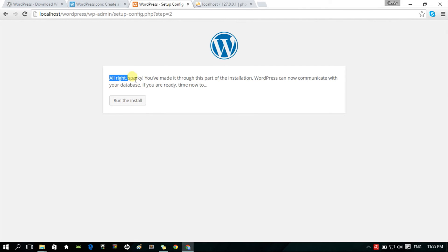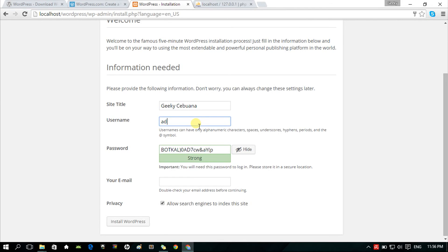Alright, click Run the Install. Fingers crossed. We're almost done.